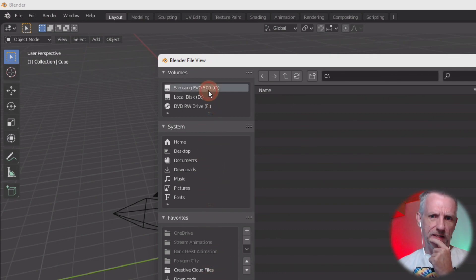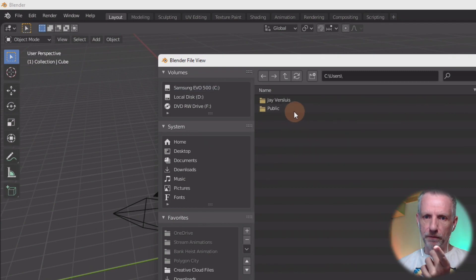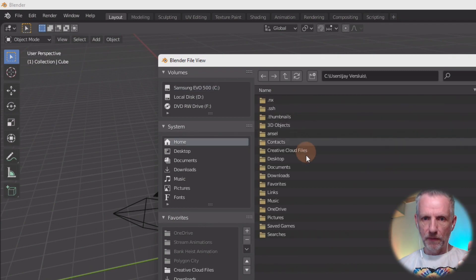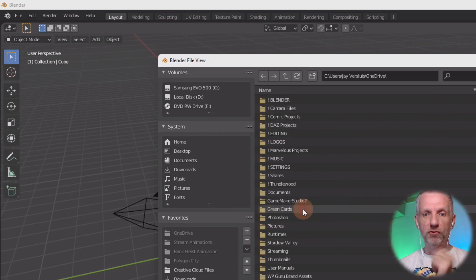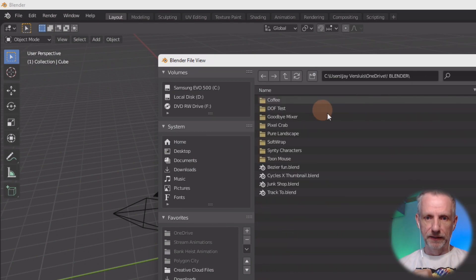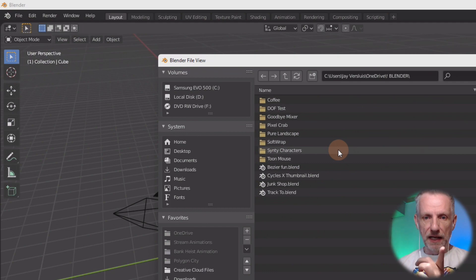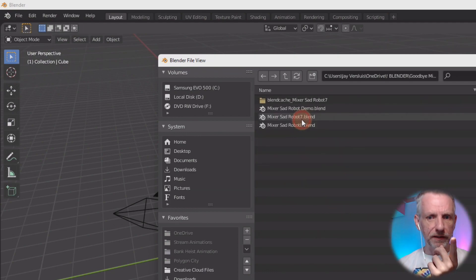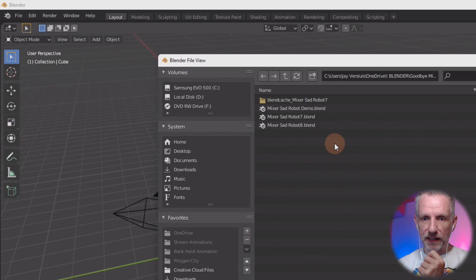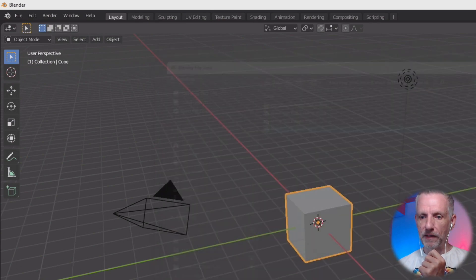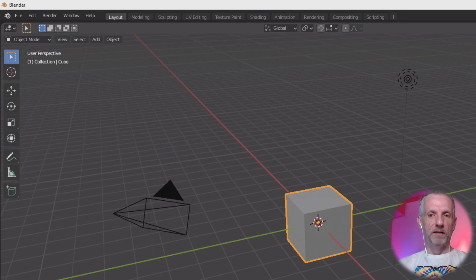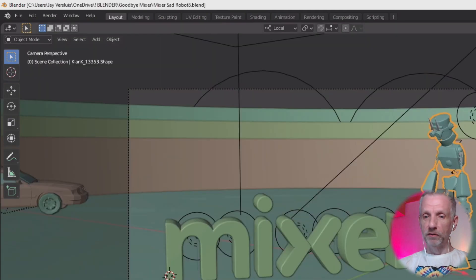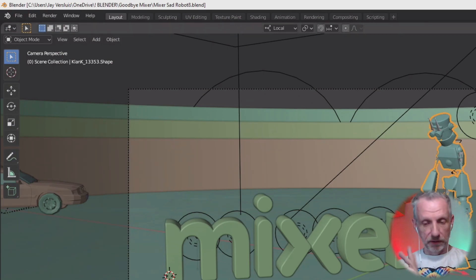Is it under users? Under here. Then we go to OneDrive. Yes, absolutely. And there I have my Blender projects here. And then I have a coffee project. Goodbye, Mixer. Let's do that. Mixer Sad Robot Blend 8. This is something I've made when Mixer closed down. I've used the 3D Universe ToonBot.